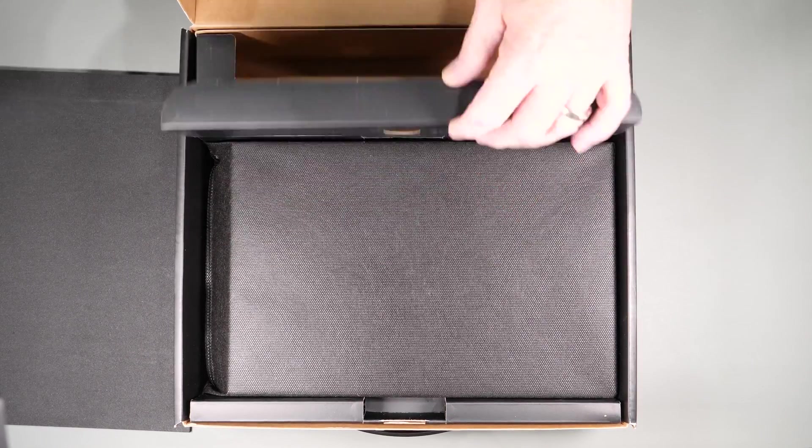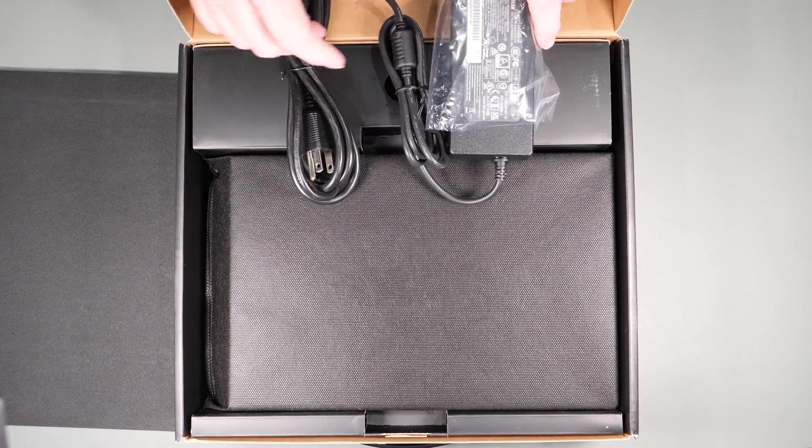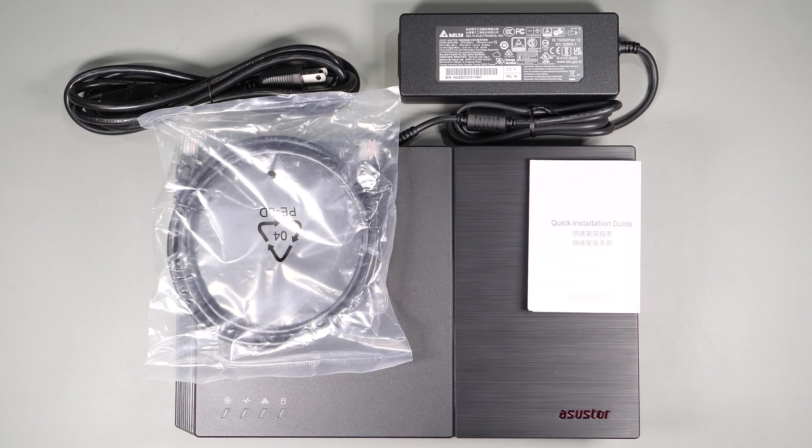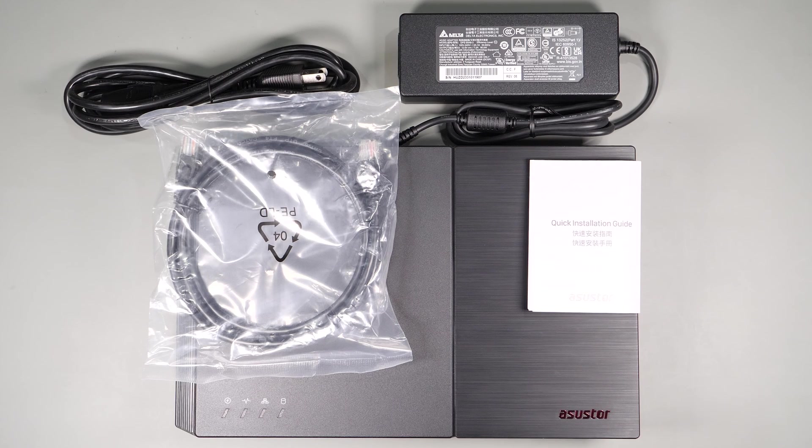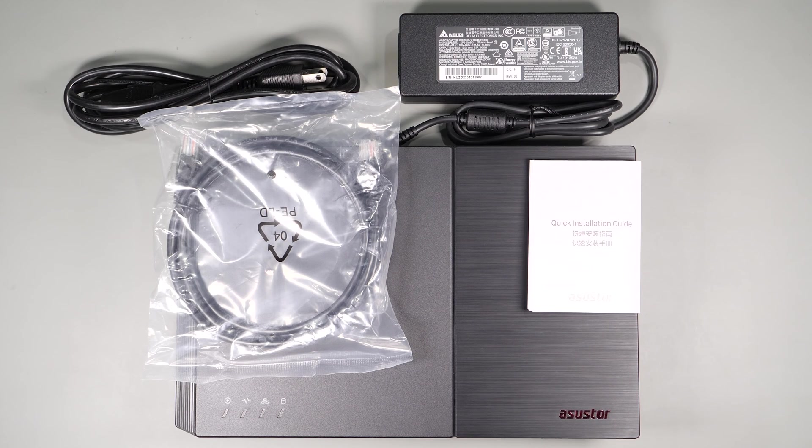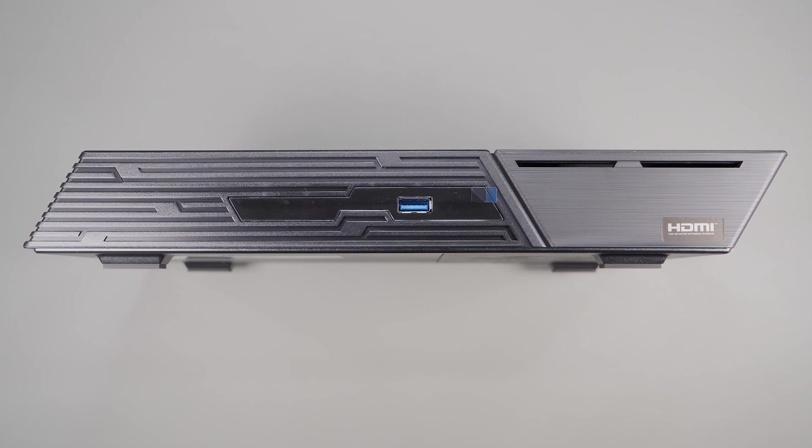Inside you get a power supply, power cord, and a short CAT 6A ethernet cable, a quick start guide, and the device itself.